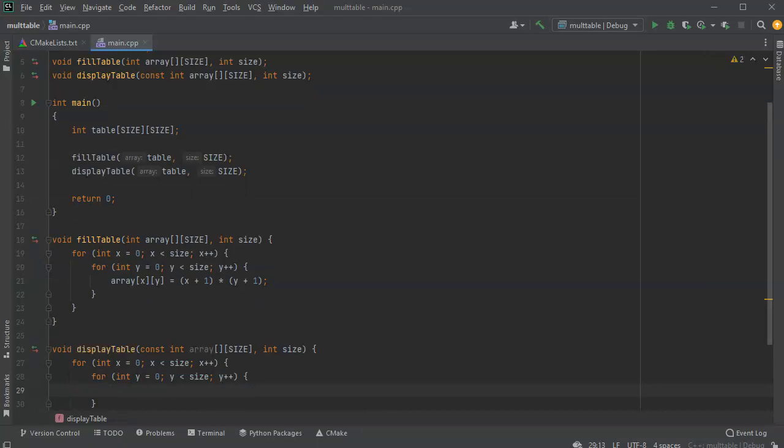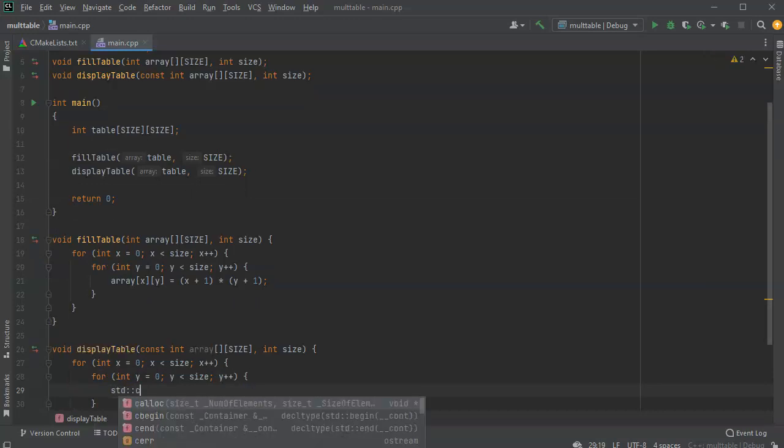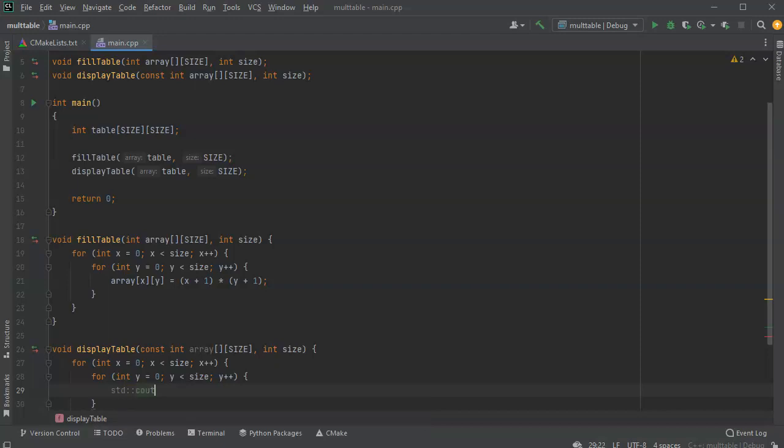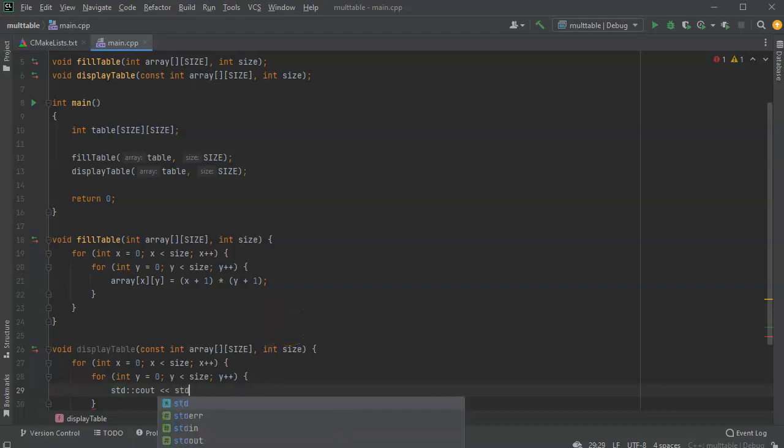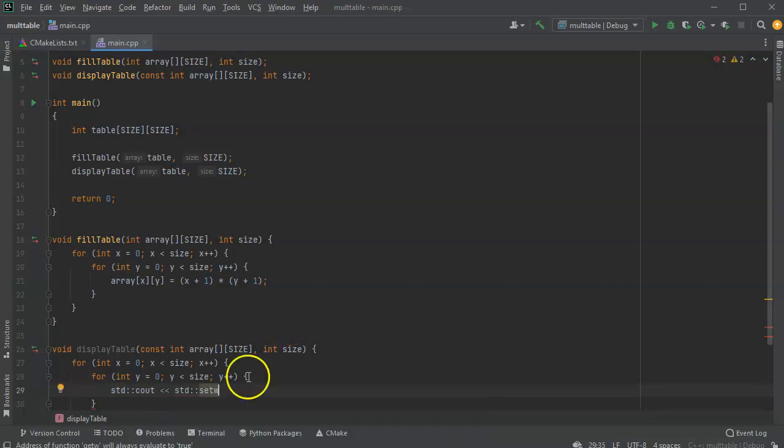So I'll do a cout right here. Cout. And I want to display the y. Now, if I want the table to look decent, I probably also want to have something that will make the table kind of a fixed size. So I want to do some kind of a precision thing. So I can do a setw. And maybe I want, let's just do four spaces for this.